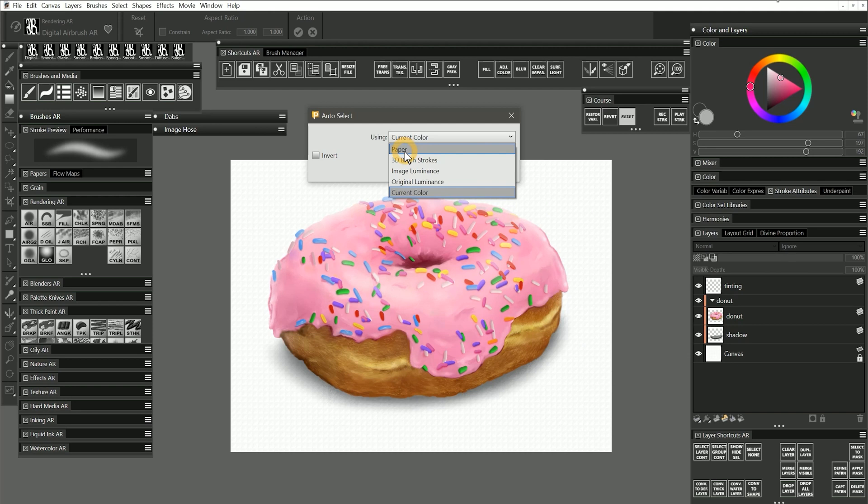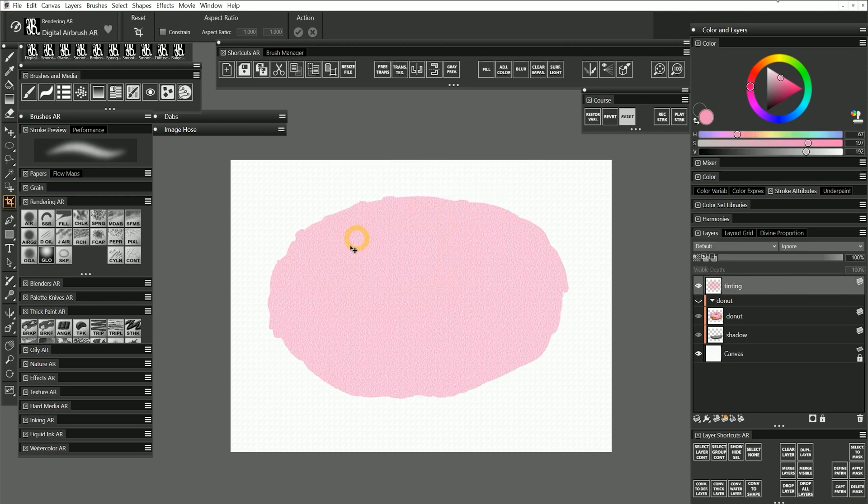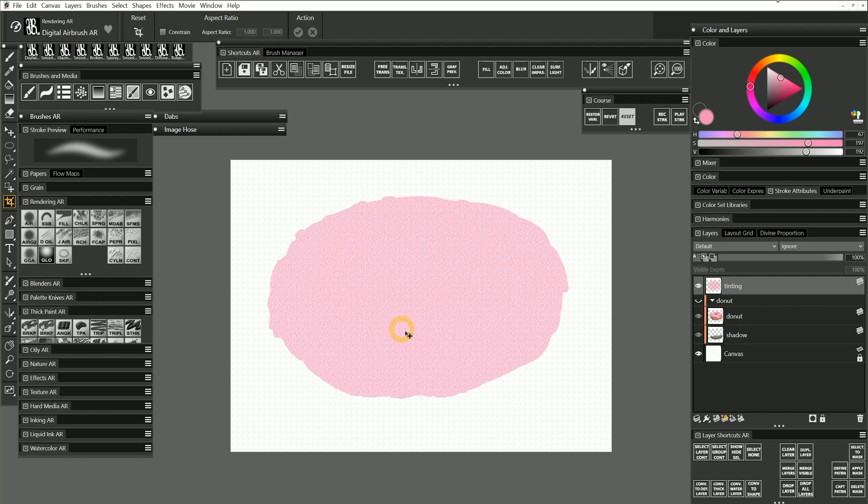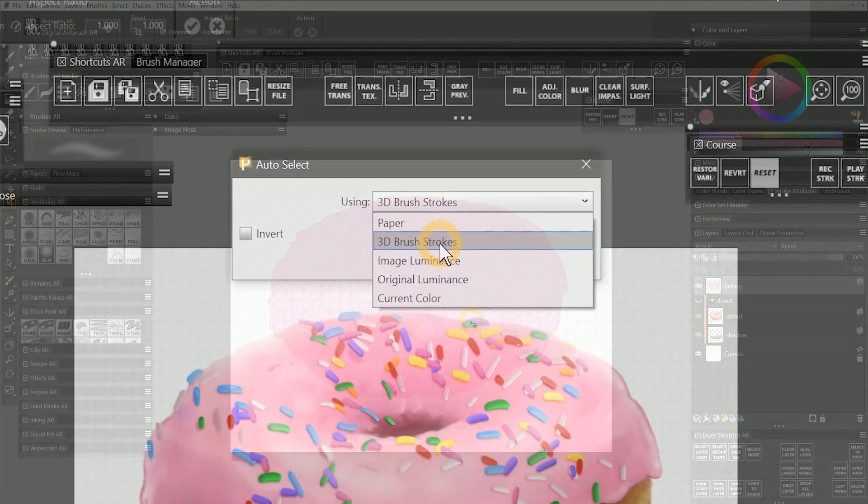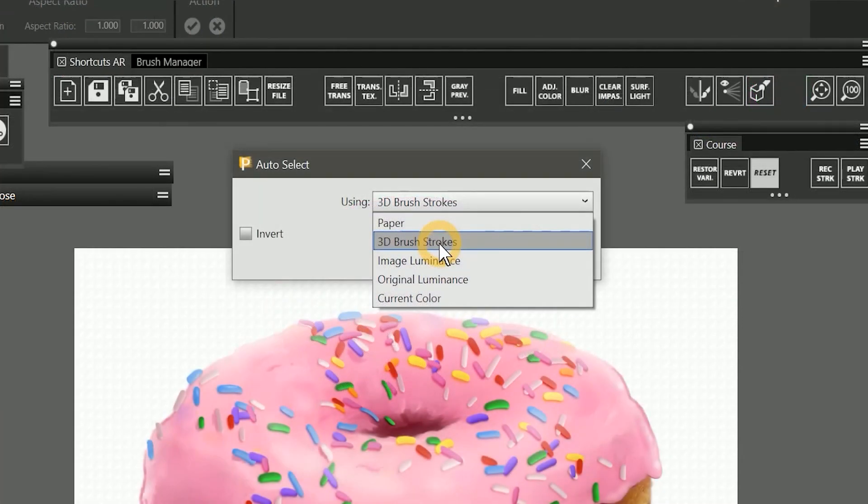It's also possible to create a selection based on the luminance of a paper texture. This creates a silhouette from the shape of the layer and subtracts the paper texture from it. There is also a mode called 3D brushstrokes which you can use with the cloning feature. I'll skip over that, but you can learn more about it in the Corel Painter help guide.